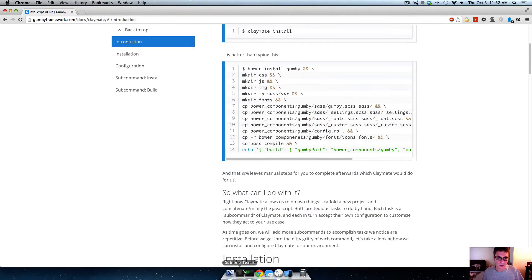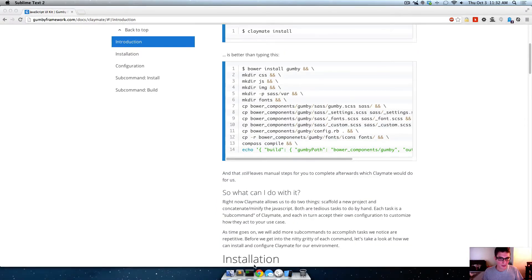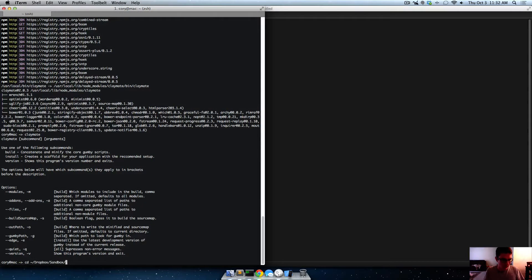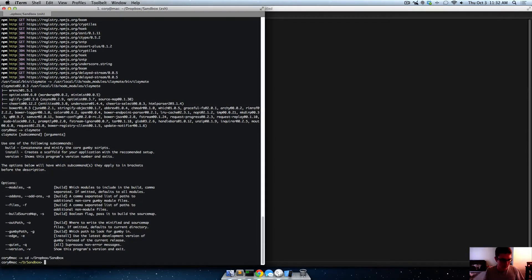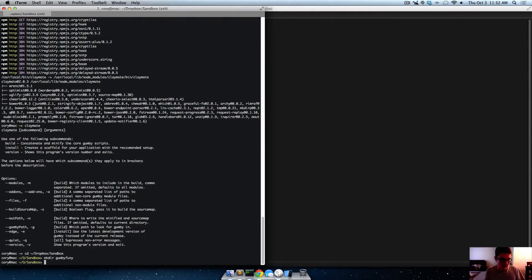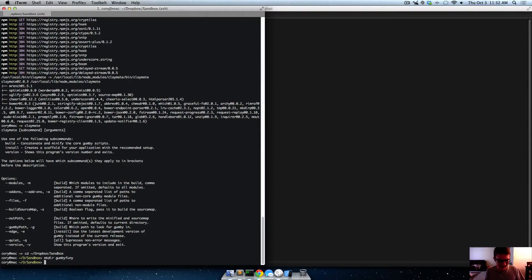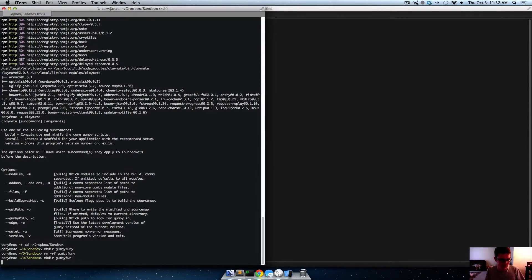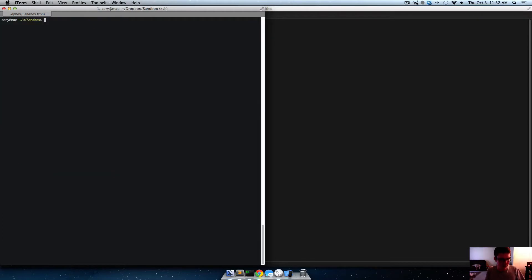All right, so now we can use claymate. So let's just create a directory here, say dropbox, go to sandbox, and make directory gumbyfun. Okay, let's delete that directory and spell it right. Gumbyfun, that's what I meant to type. Okay, let's clear the screen, forget that error ever happened, and we'll cd into gumbyfun.